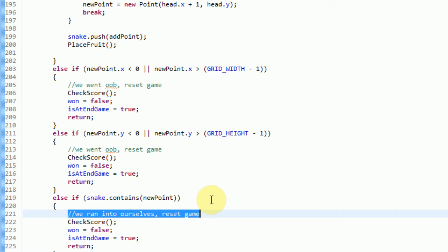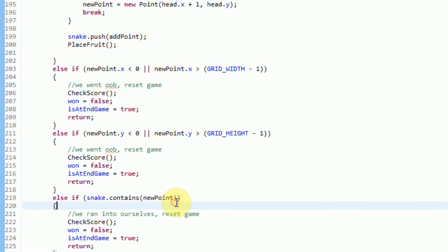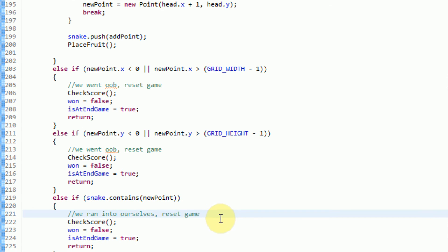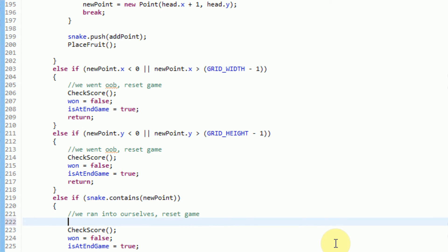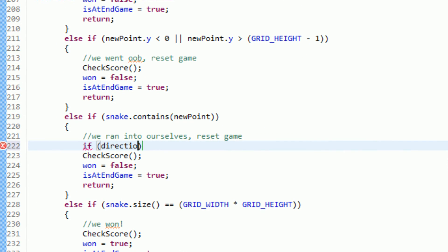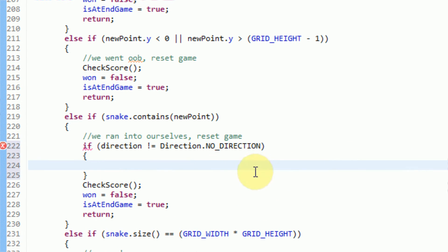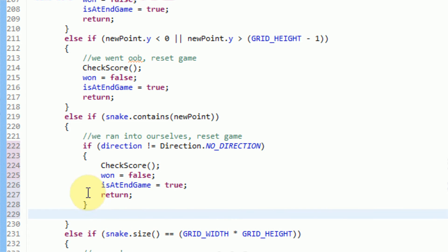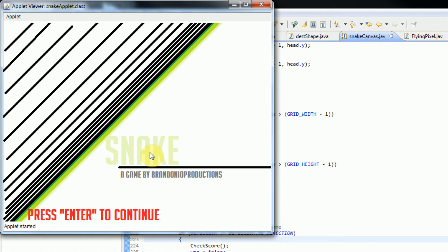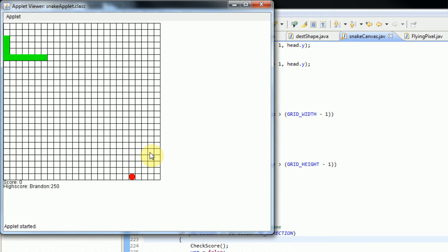This means that while we are traveling in no direction, we are actually, quote unquote, crashing into ourselves according to the program, which is definitely no good. In order to address this situation, we need a fix that allows us to not crash into ourselves while we are not moving. One way is making it so while we're checking to see if we run into ourselves, we also check if we're moving. So we can say: if direction is not equal to direction.NO_DIRECTION, then we go ahead and do all this. As you can see, that solves the problem.